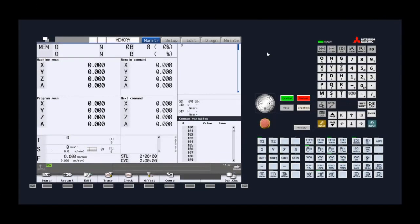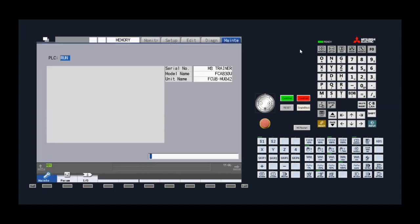In this video we will go over how to transfer machine part programs from a USB or SD card to the CNC's memory. We start by going to the maintenance page and then onto the I.O. page.